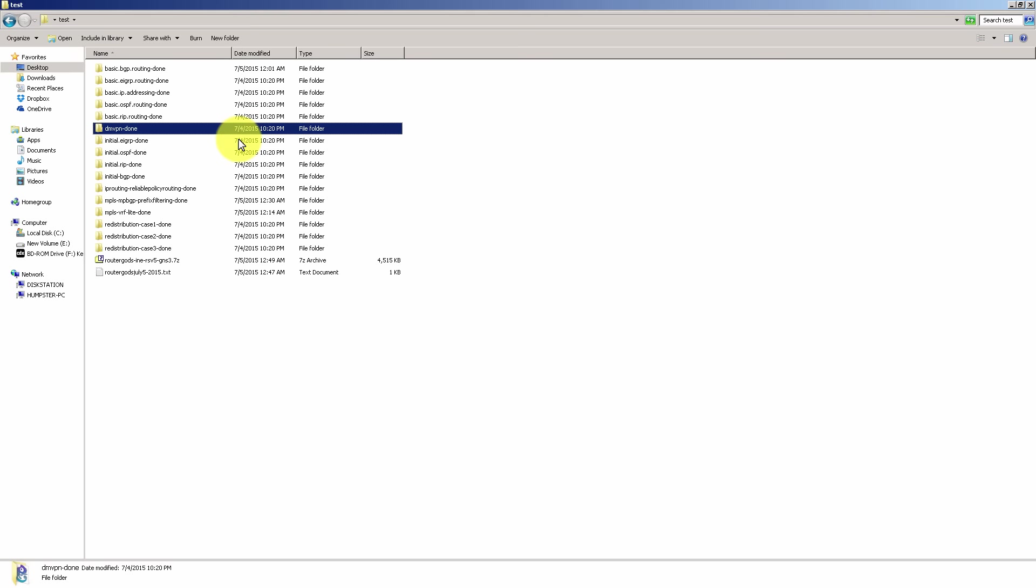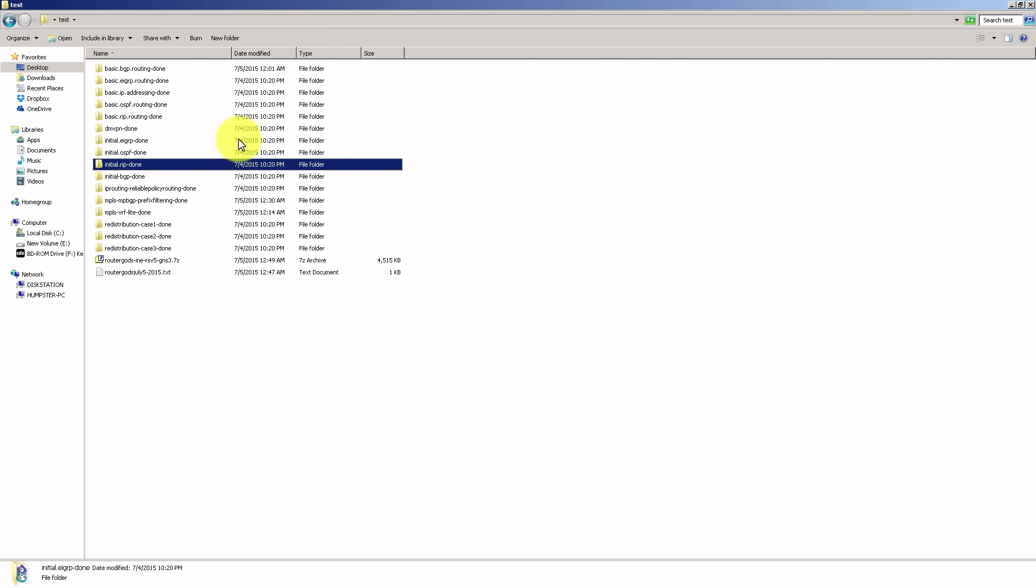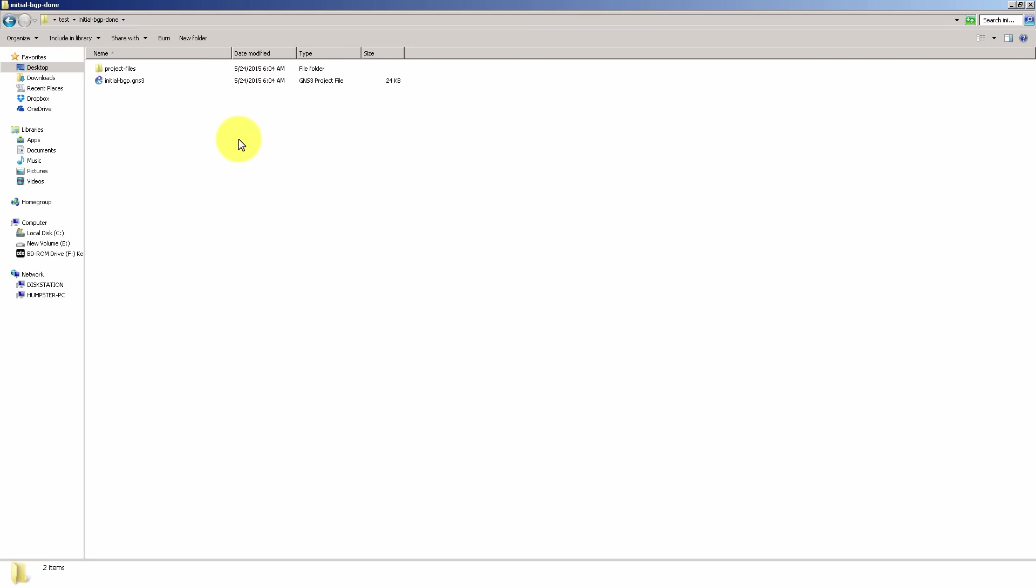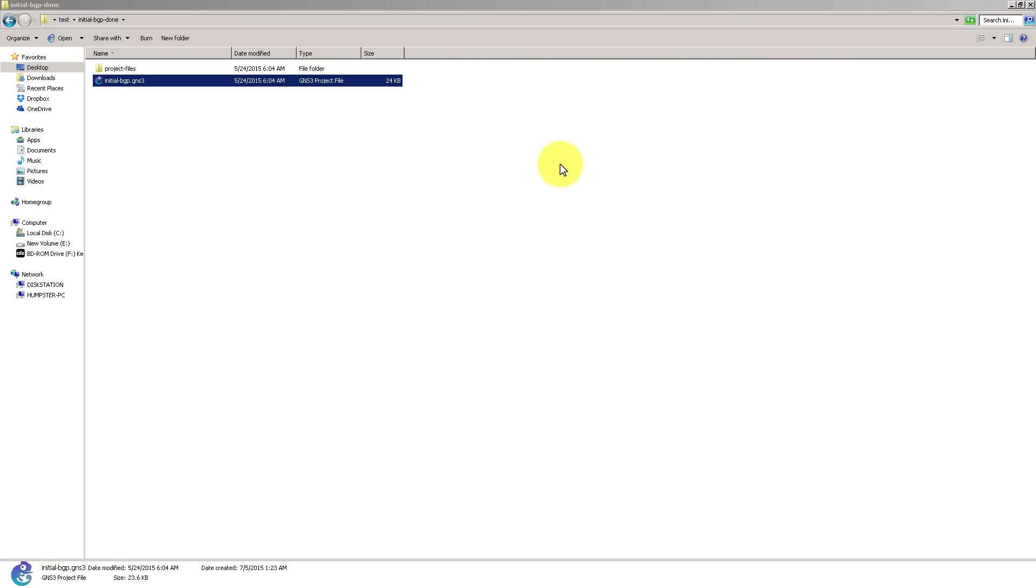So what you're going to do is open up your workbook, and it says, let's say, start with initial BGP configuration. So you'll go there. You'll see this .gns3 file. Double click.